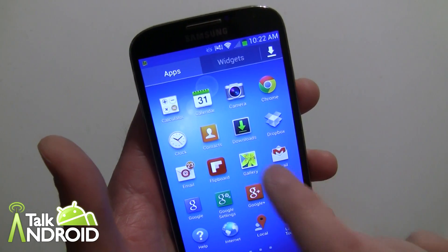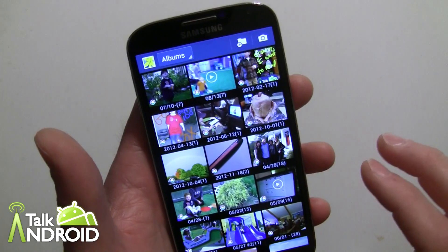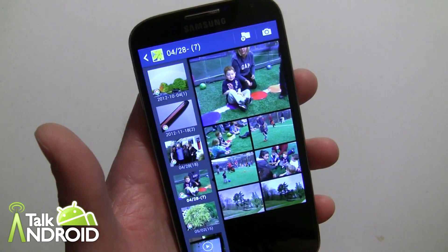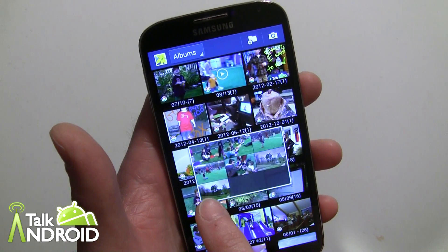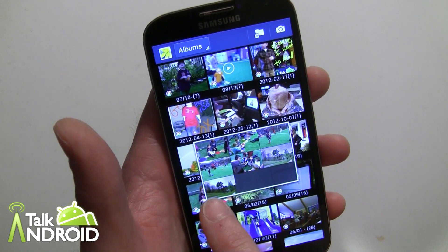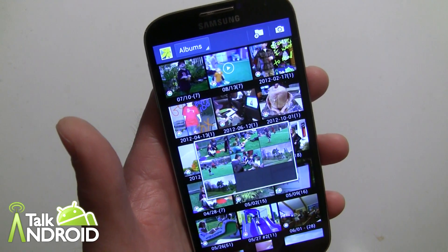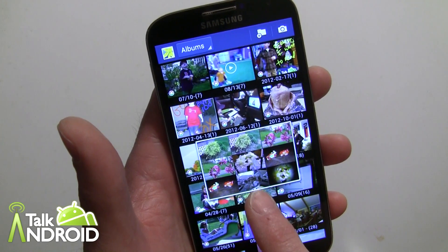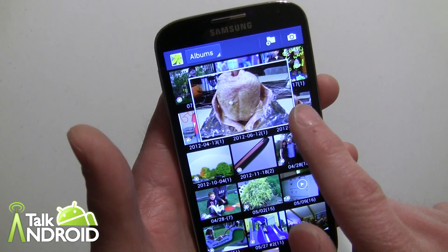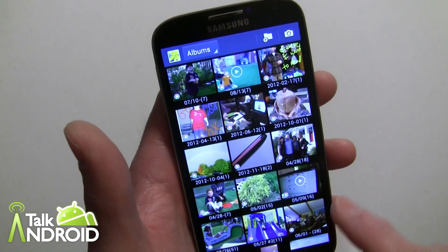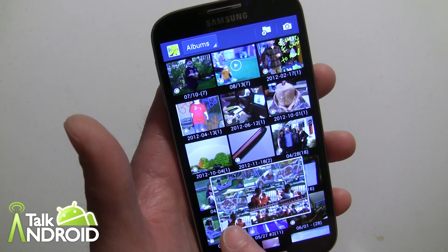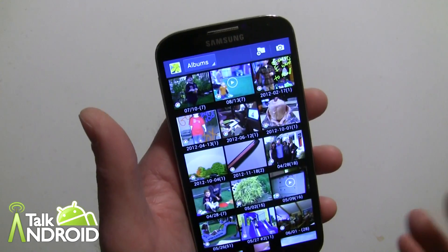Air View also works in the Gallery. I don't really have any images on the phone directly — this is from Picasa — but hovering over a folder you can see exactly what's in it. You can see seven pictures and preview what's inside. It's similar to how it worked on the Galaxy Note 2 with the S Pen, but now you're using your finger.